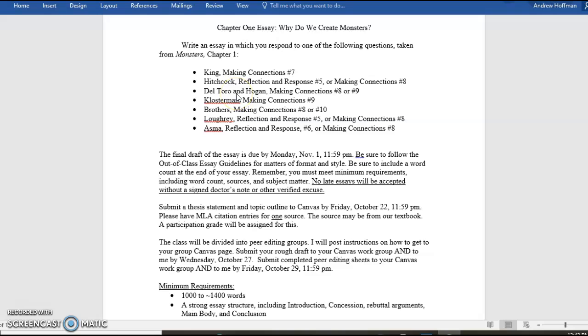Del Toro and Hogan. You may have heard of Guillermo Del Toro, famous film director. They're talking here more about the vampire mythology. And they also allude to John Polidori, by the way. Klossmann takes on zombies. Zombies are, of course, a very popular monster here in the 21st century and also going back into the 20th century.